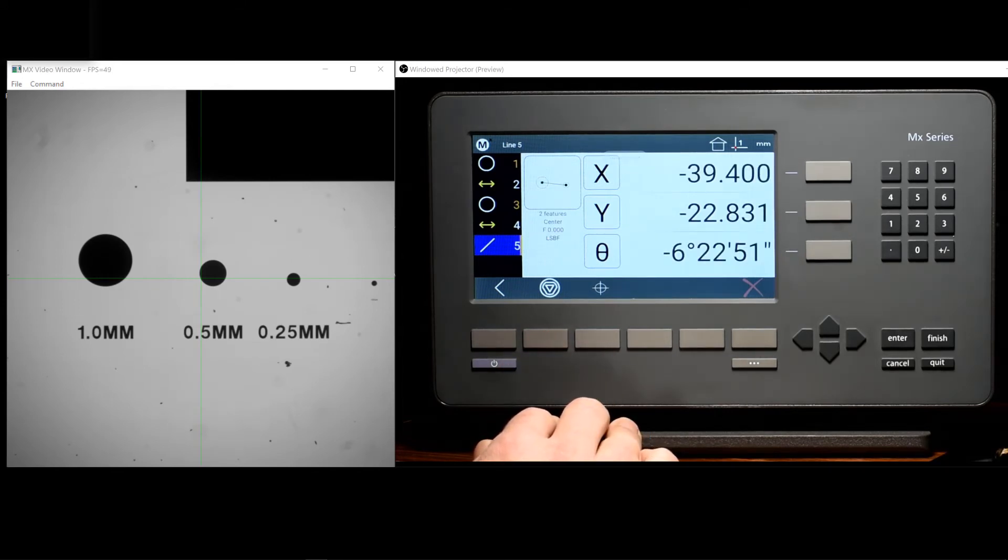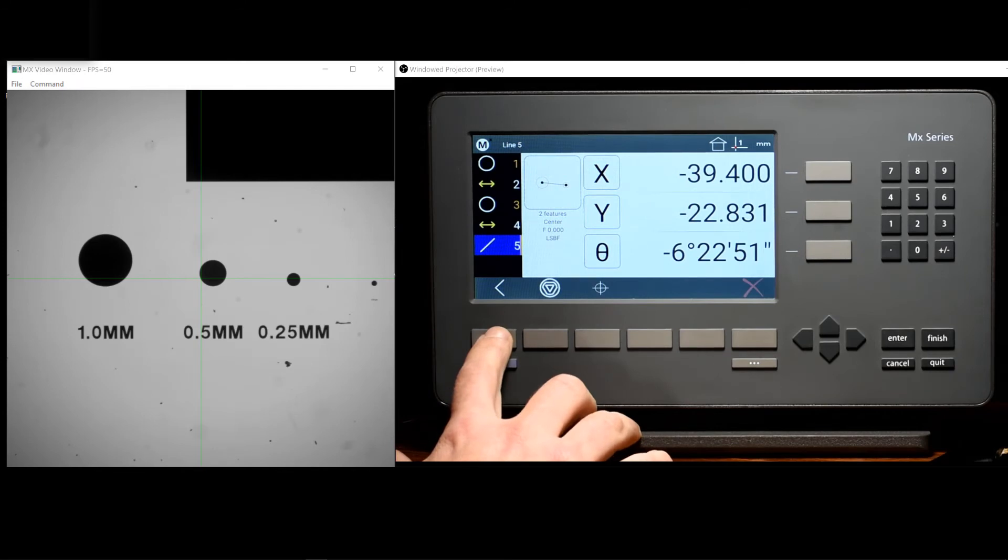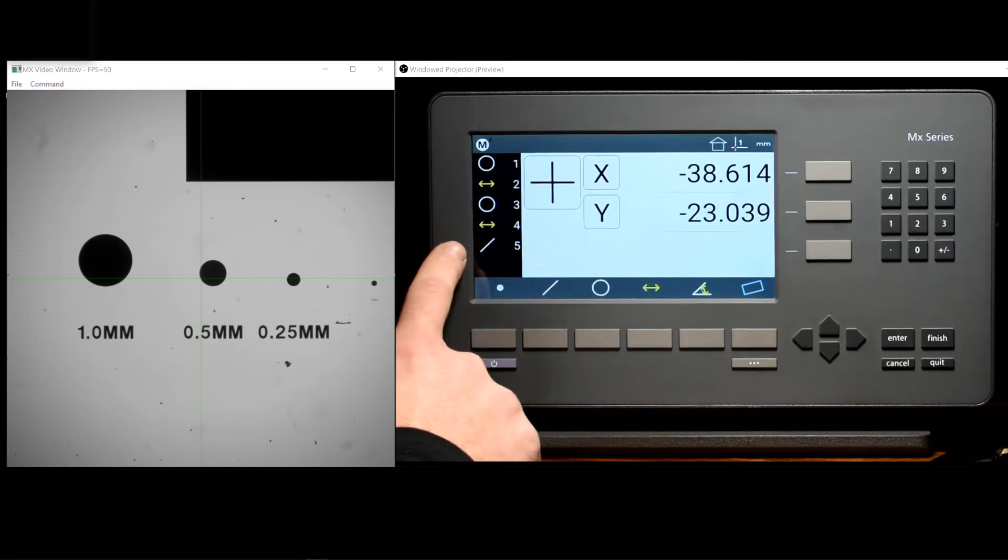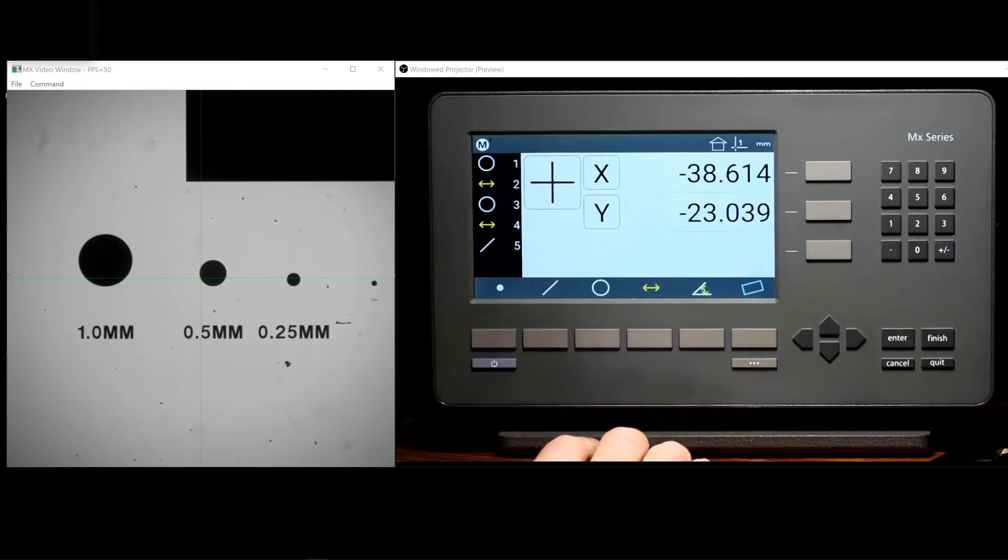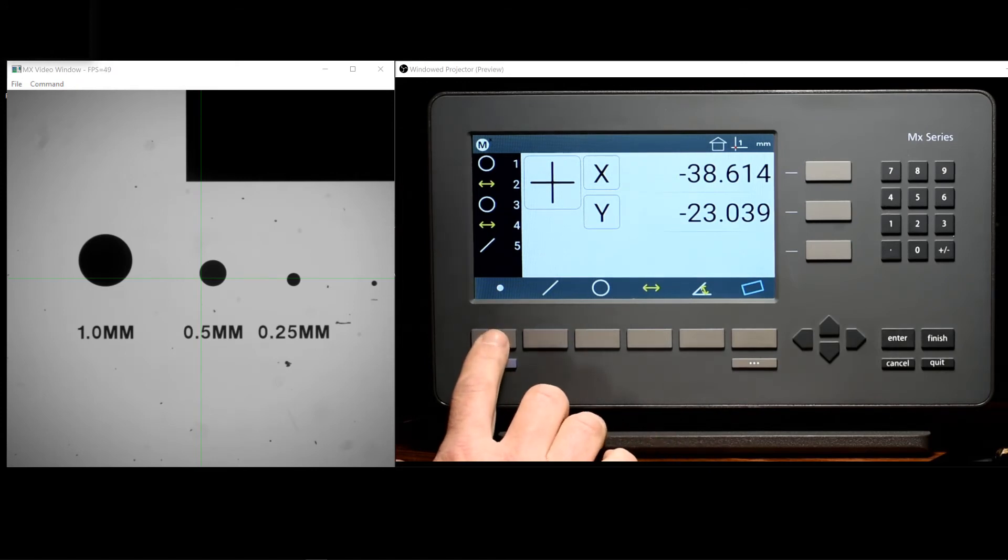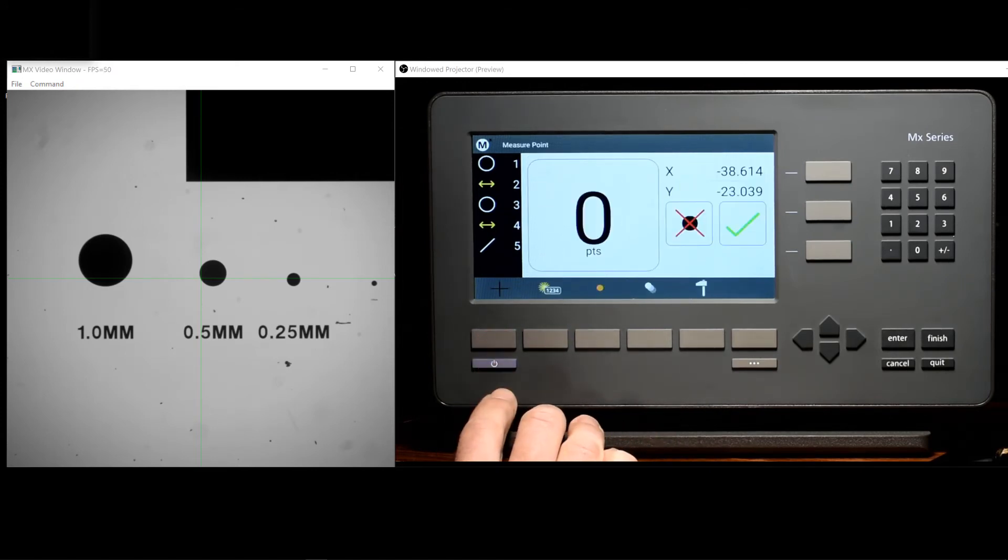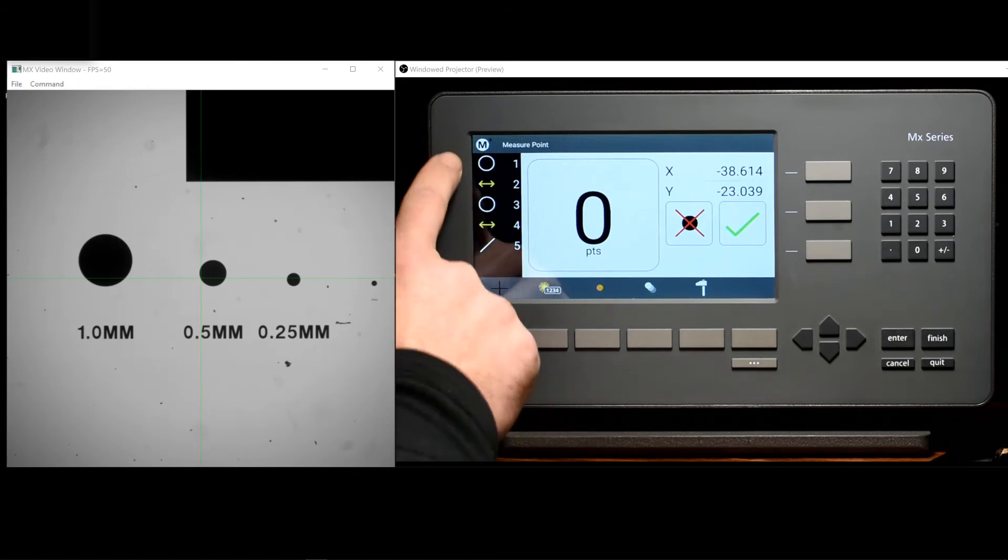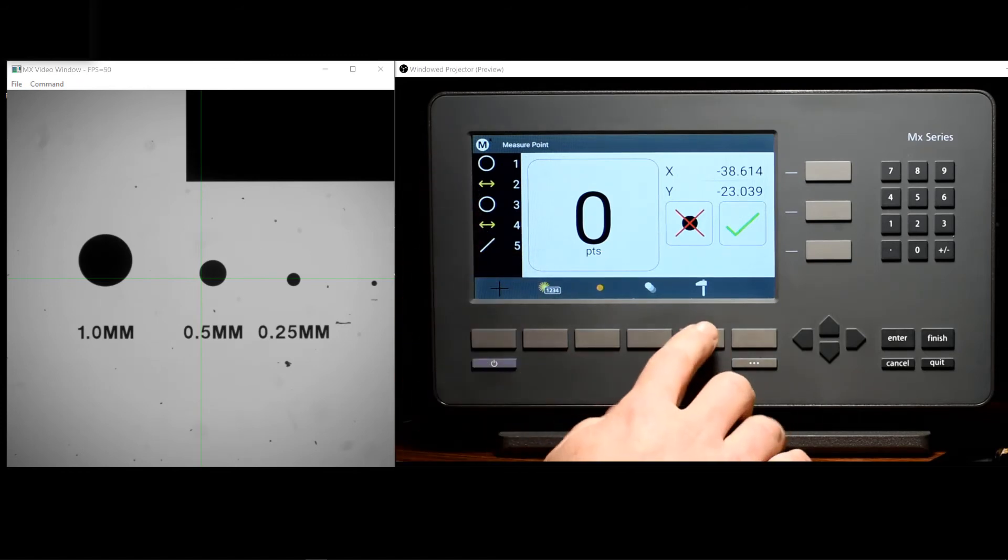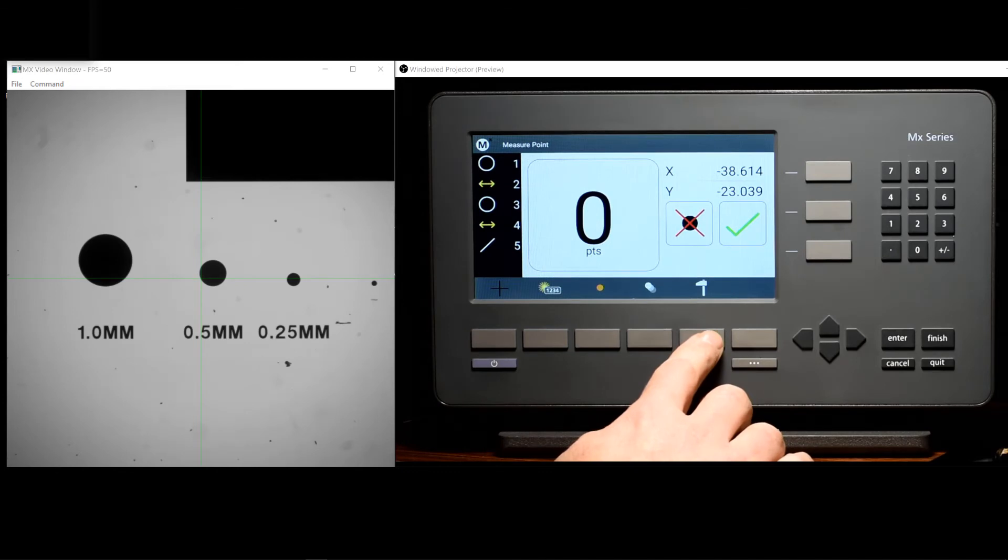It is also possible to perform a construction without using the touch screen. We do this by using the construction button. I can go ahead and press point. And instead of using the touch screen to designate the parent feature, I can go ahead and use the construction button at soft key position five.